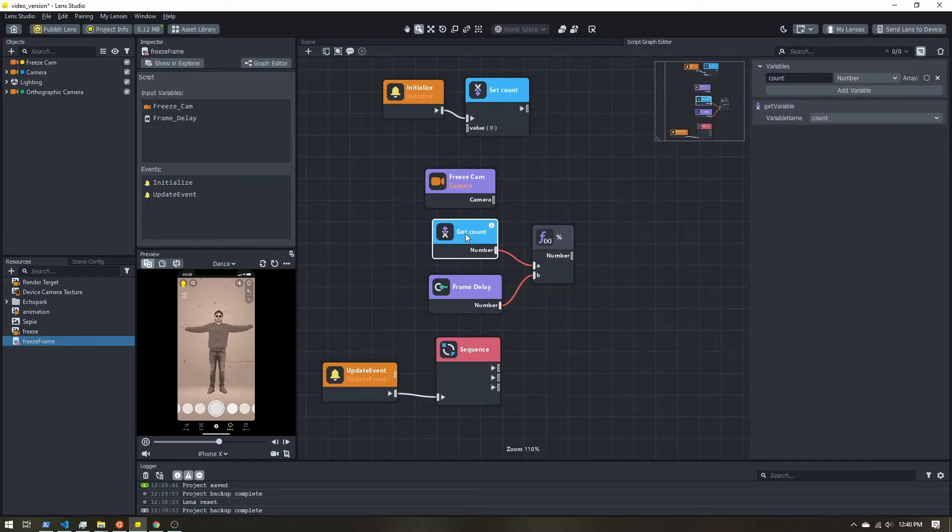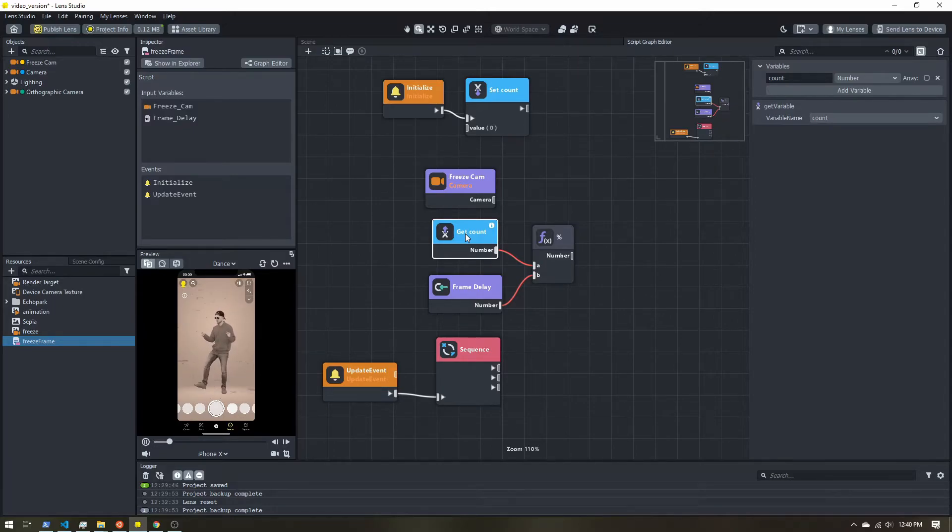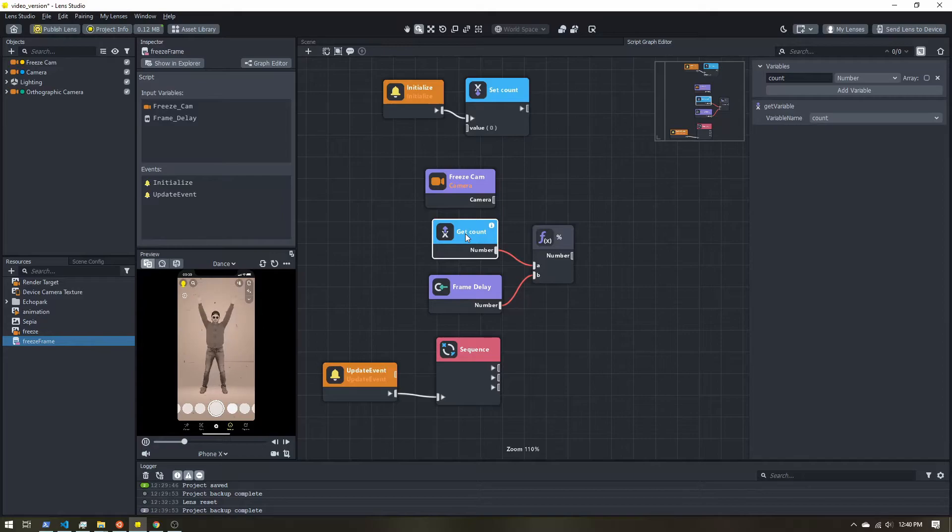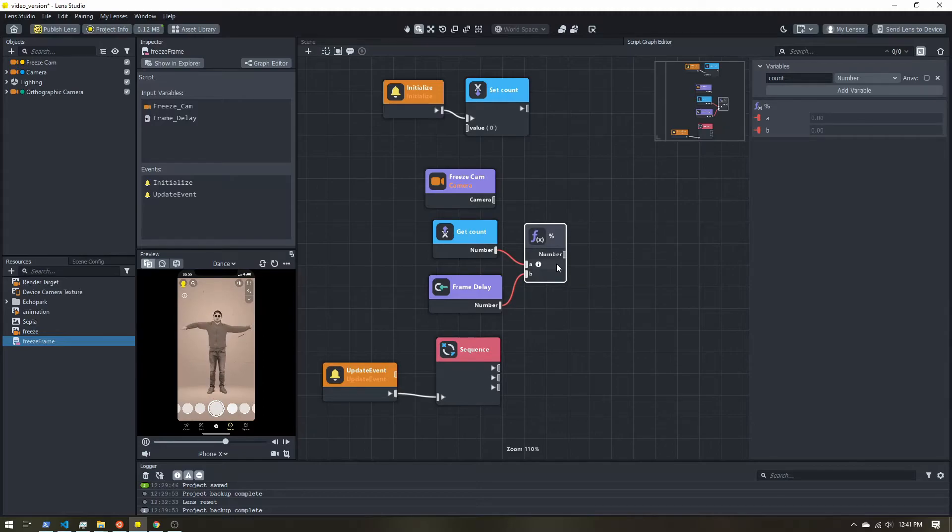One modulo two is one. Two modulo two is zero. Three modulo two is one, and so on and so forth. So we get this repeating pattern of just the remainders.